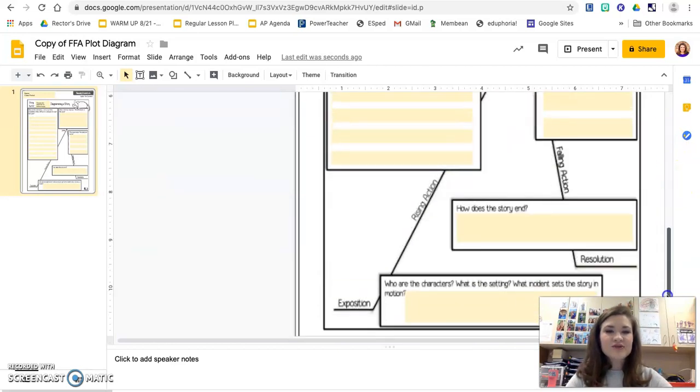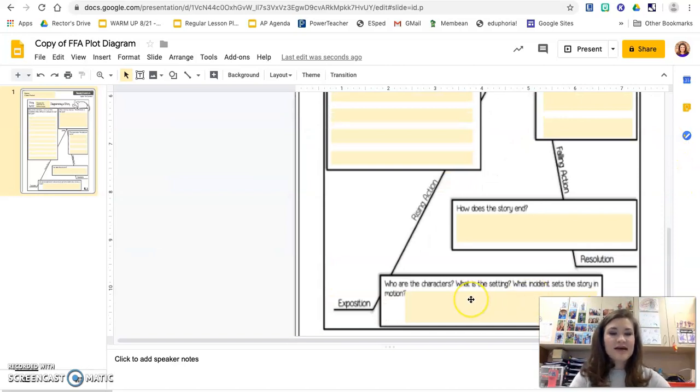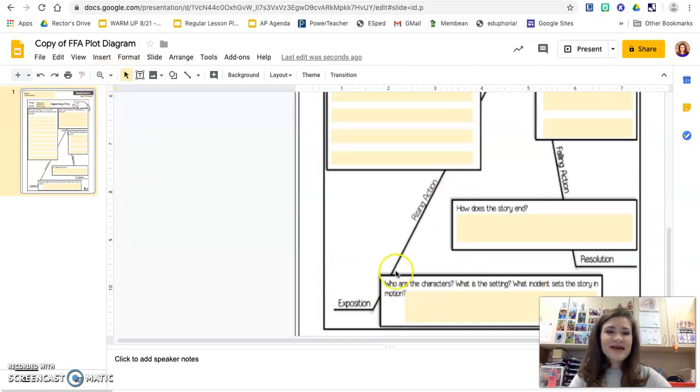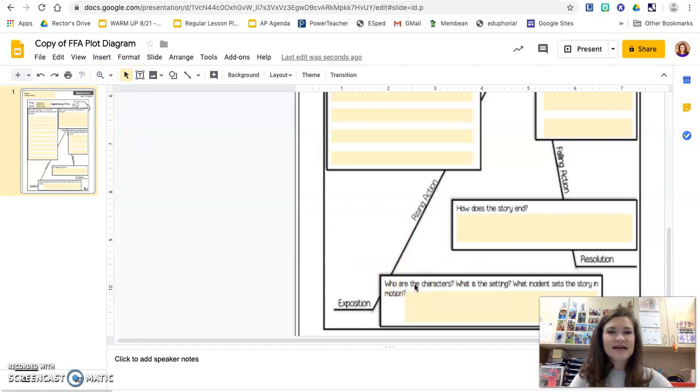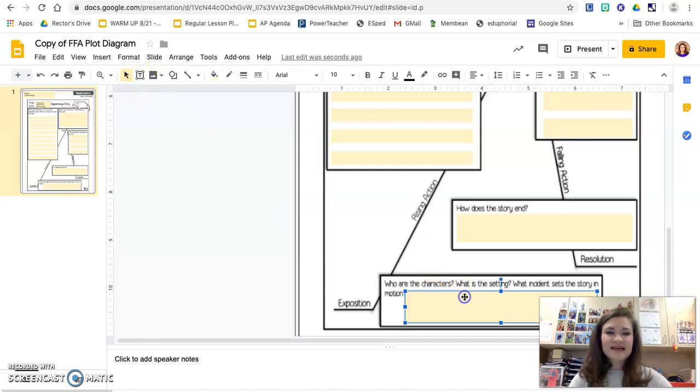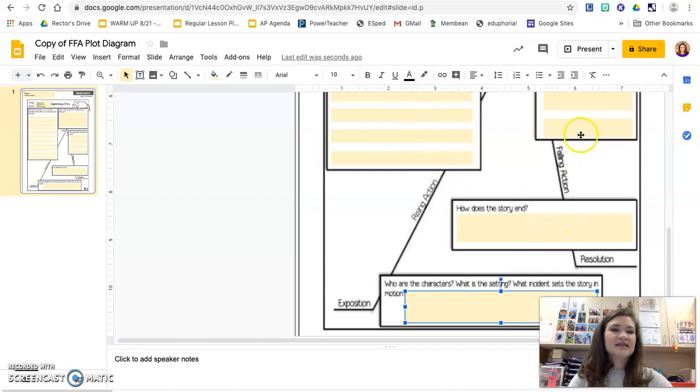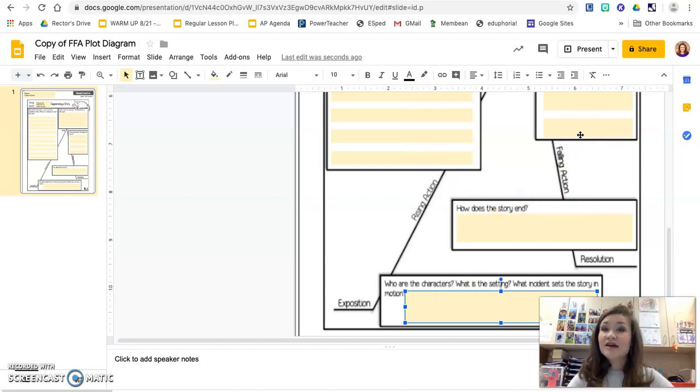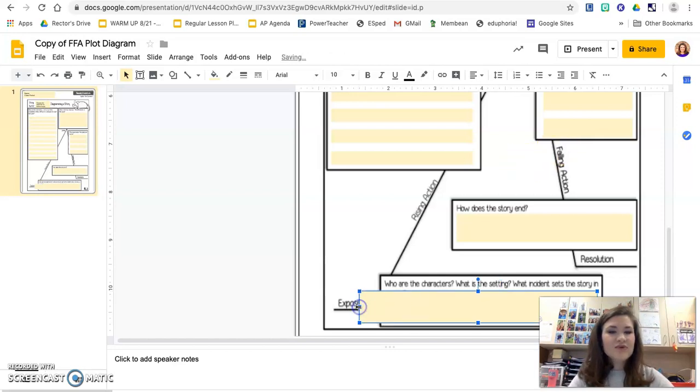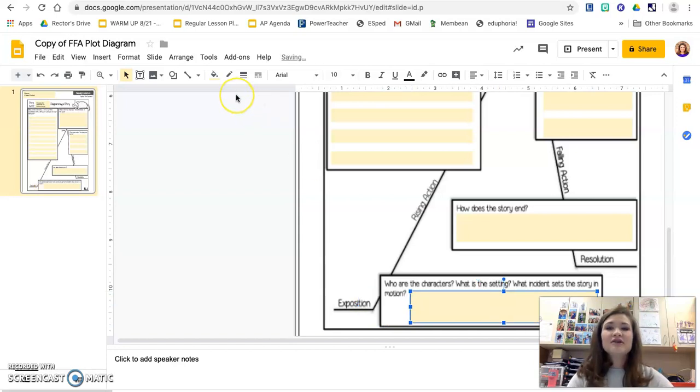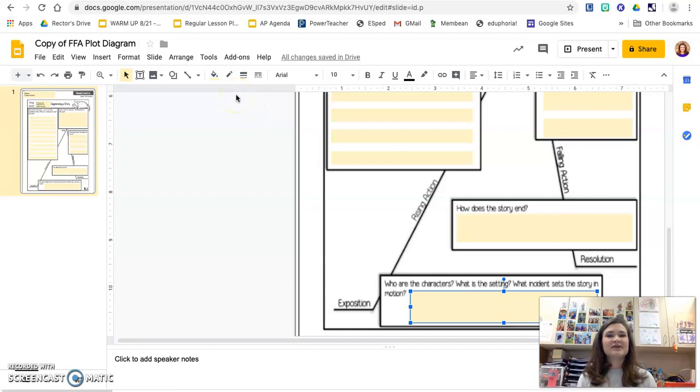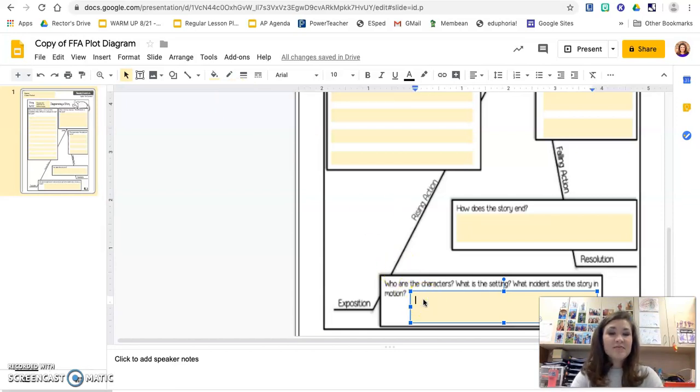As we read the story, you're going to answer the questions that prompt you on the plot diagram. You've seen plot diagrams since elementary school, so you should have a pretty good idea what to expect. You can notice I've got these boxes already incorporated into the plot diagram that you'll just fill in. You can move these, stretch them, make them bigger or smaller, and change the font size if your text isn't quite fitting. You'll just type right into these boxes.